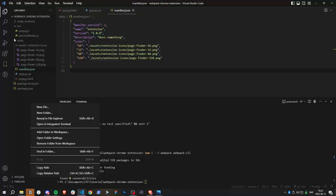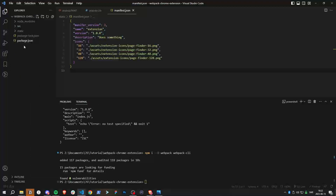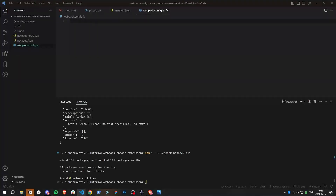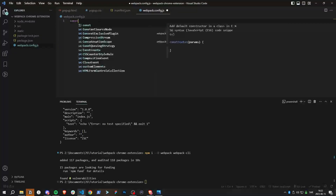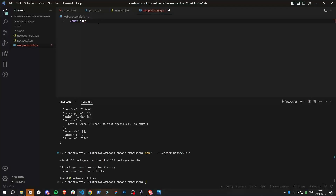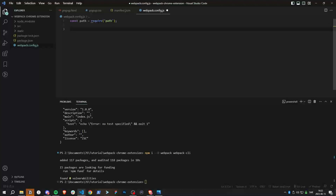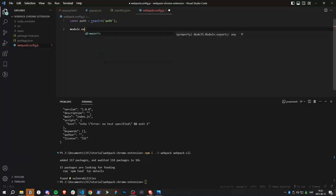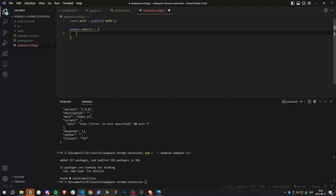The last thing we need is to actually configure webpack, so we create a new file outside of the static and source folders called webpack.config.js. In it, we want the 'path' library — a default Node.js package that lets you access files in a nice way. Then we do module.exports to export all our settings for webpack.